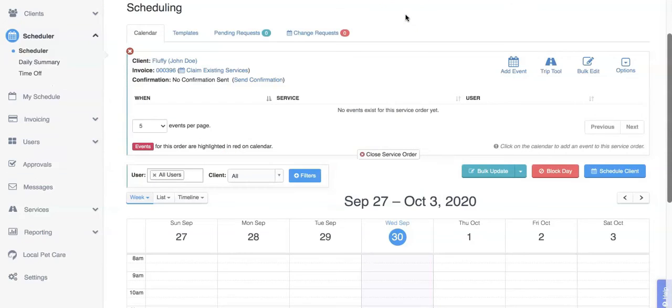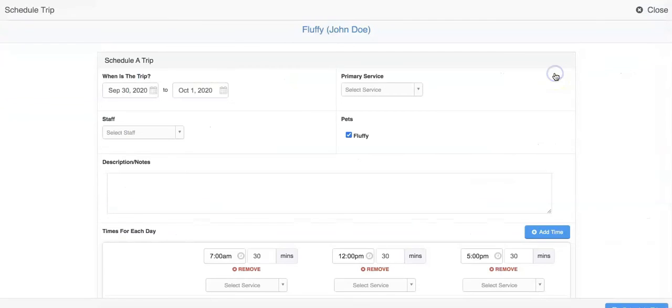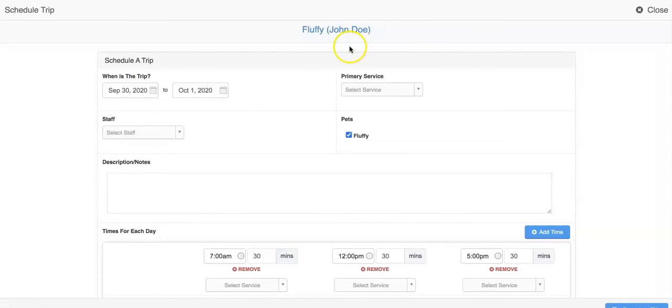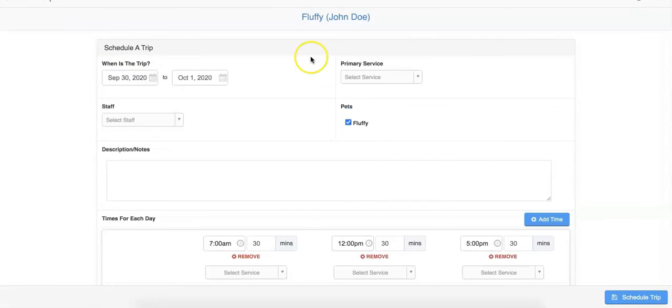Another option for scheduling clients with varying schedules is to use the trip tool. The trip tool allows you to schedule multiple services for a client at once over a set date range. For example, if your client is going out of town for a few days and they need two dog walks each day with an overnight visit in the evening, you can easily schedule this with the trip tool.